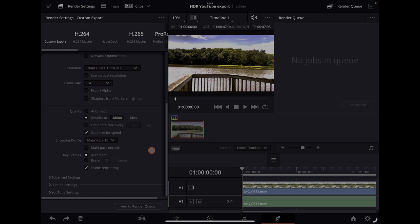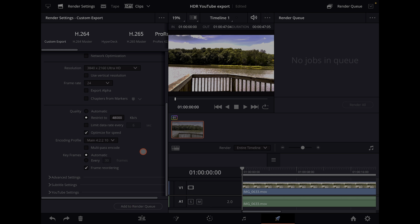You can set it to Main 10 422 if you'd like — I don't really notice the difference. Then add it to the render queue and export.